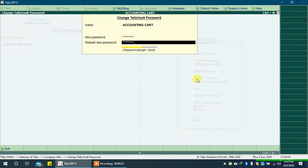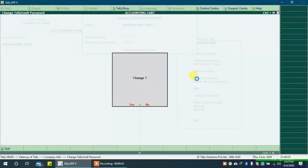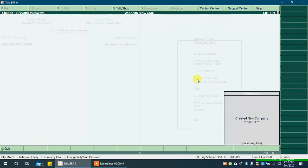Press the Enter key and you will get a pop-up message asking to confirm the change. Press Enter key again. A new company will be created and your previous company will remain as it is.